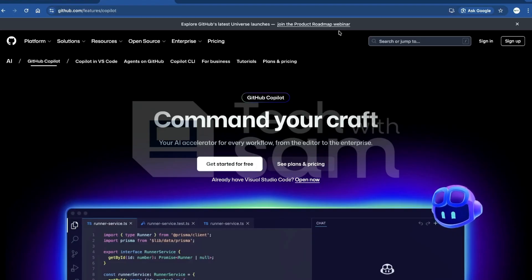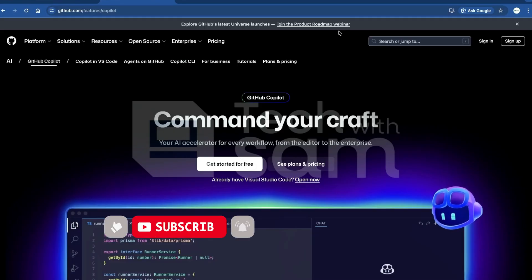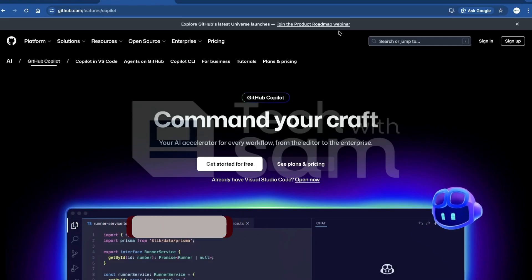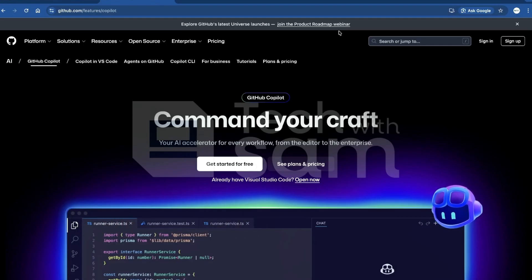We'll go step by step through the prompt, and I will share the prompt as well. Note that this is just for educational purposes only and for development. Make sure that you always review Copilot's suggestions carefully and also add your own security checks, because it's just a tool and not a replacement.